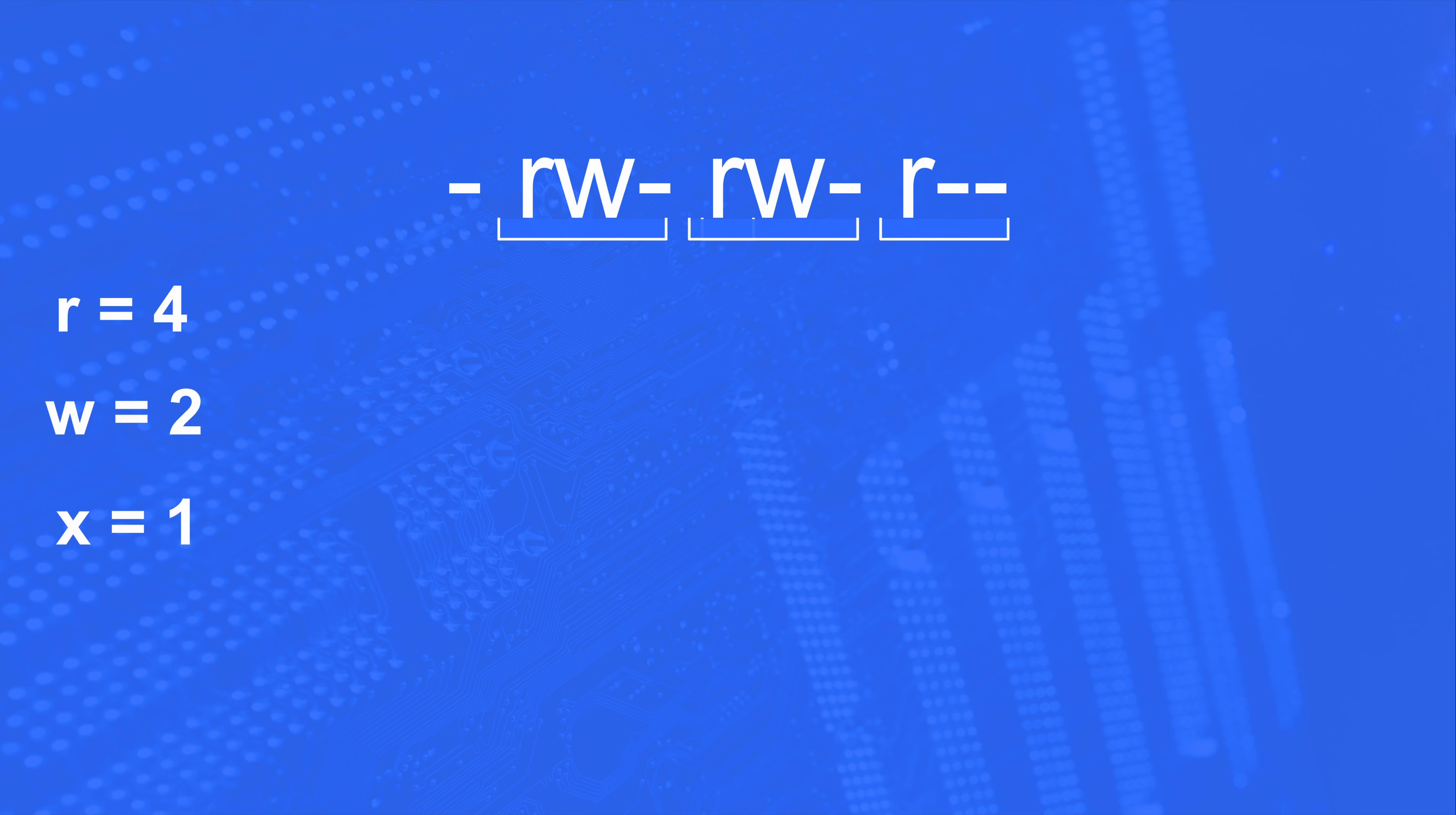Now what does that mean? Well, let's take a look at our file permission here. If we go by that scoring system, then an rw would get 4 and 2, which is a 6 for the owner. The group also gets a 6, and everyone else gets a 4 because they just have read privileges. So this file permission is a 664.